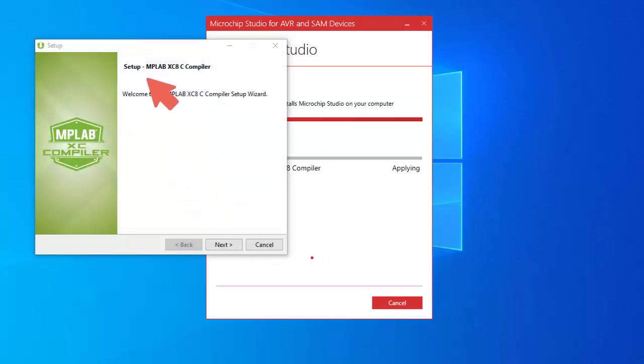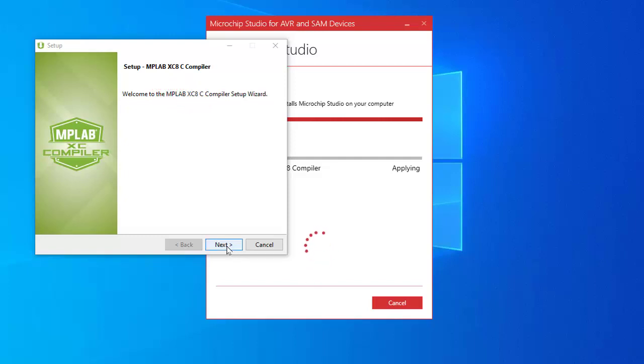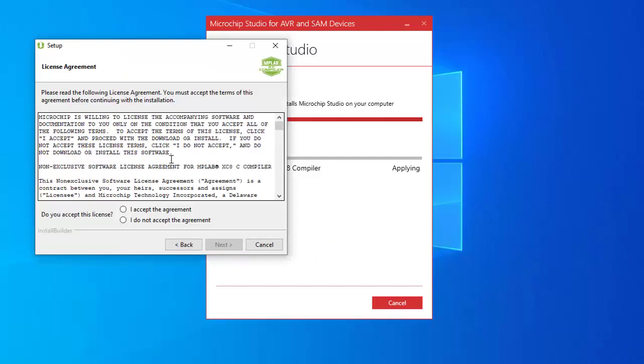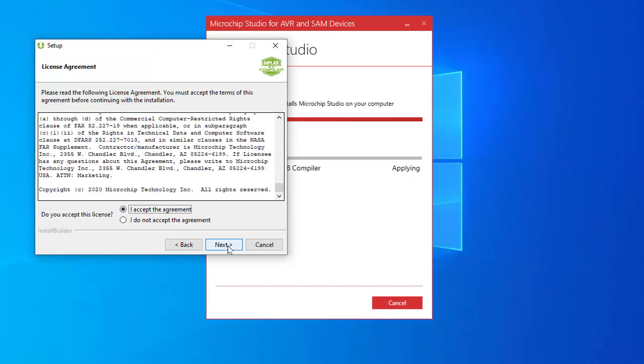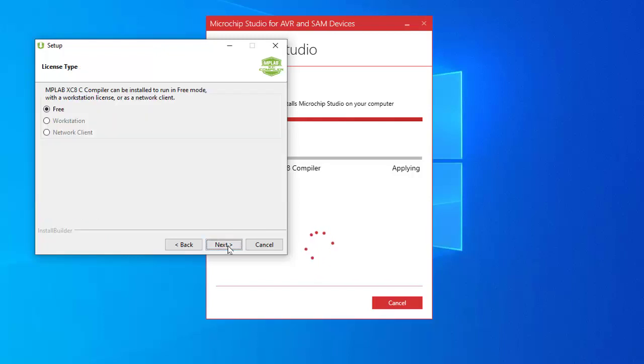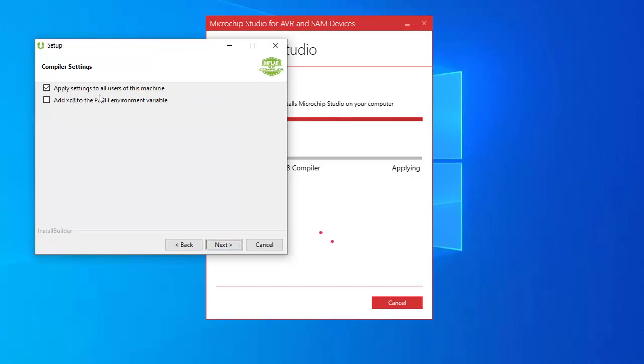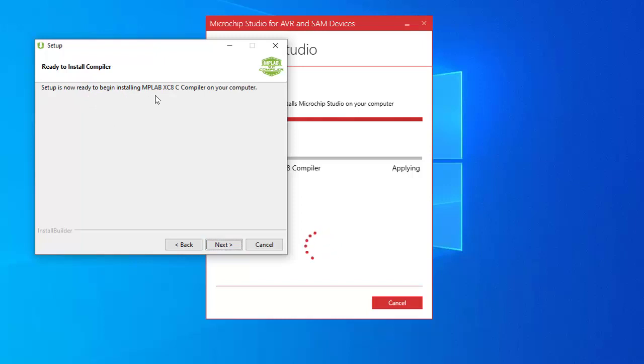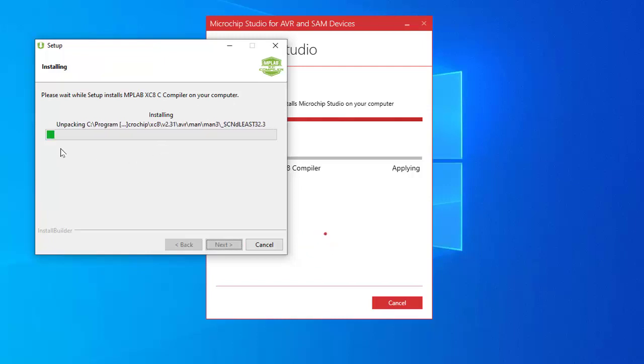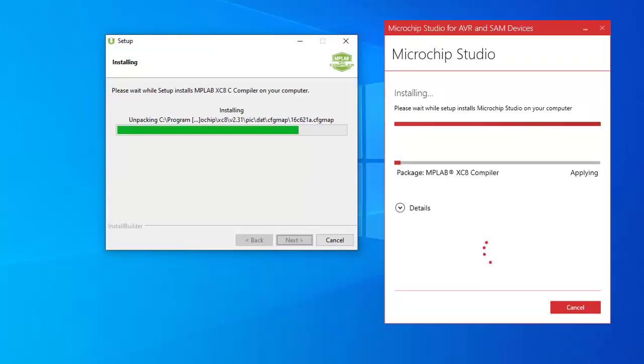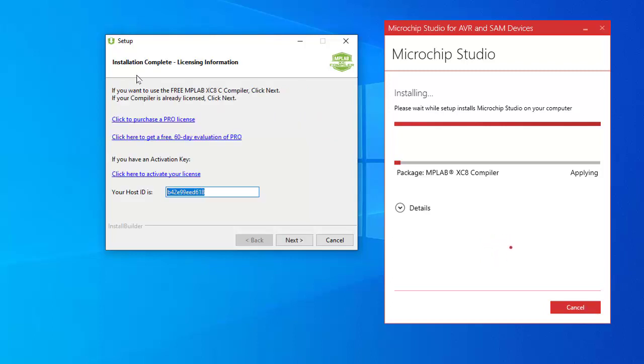First installing the setup for MPLAB XC8 C compiler. So clicking next. There is a license agreement for that, so I have to accept the agreement and clicking next. I am selecting free mode here, next. This is the directory where it is installing, next. I am keeping this as it is, next. Setup is now ready to begin installing MPLAB XC8 C compiler, next, next.